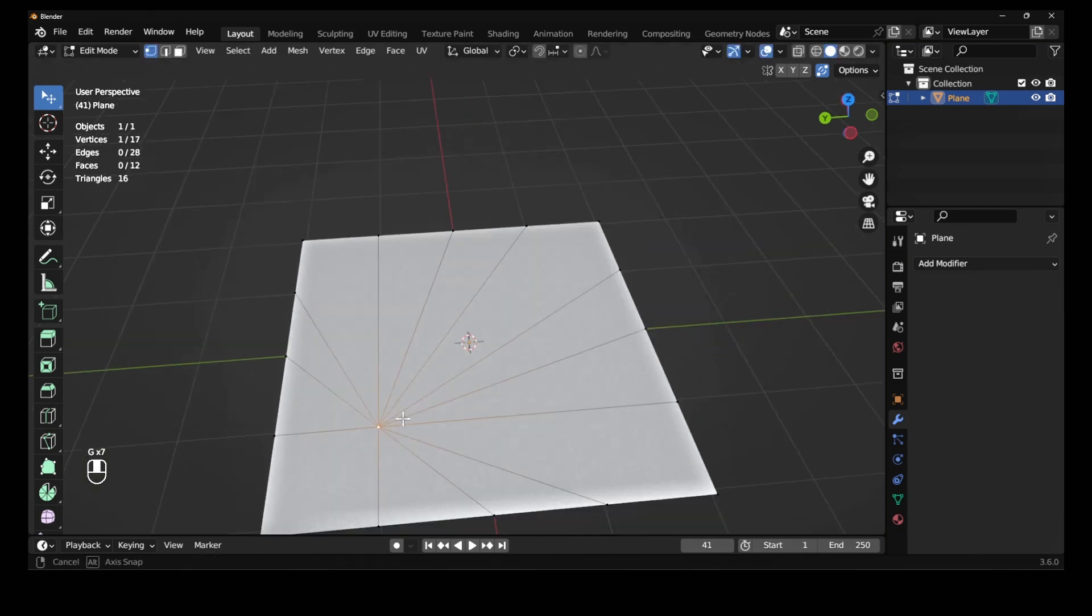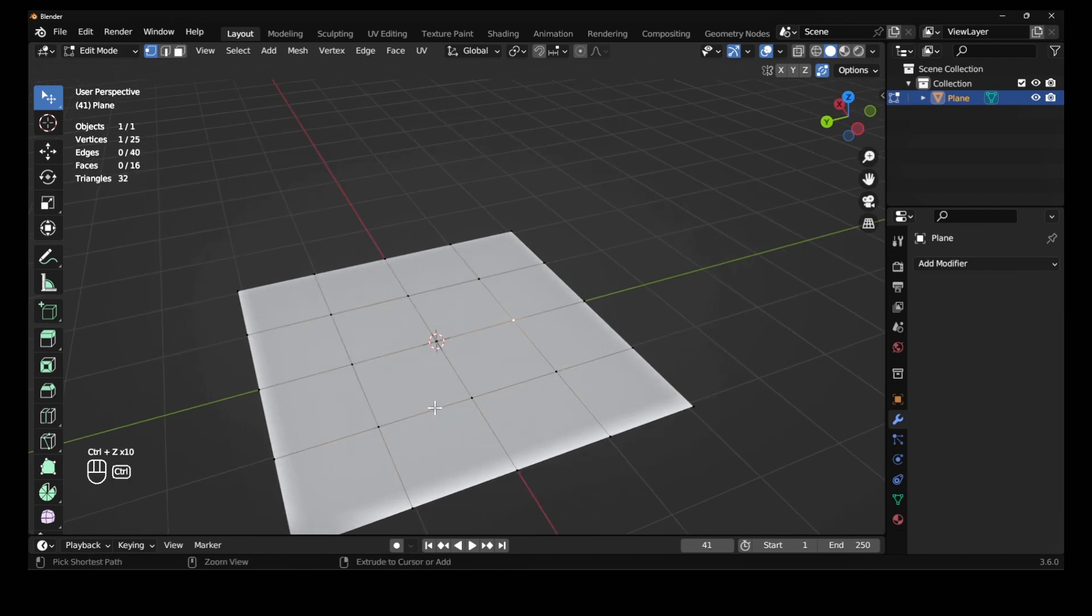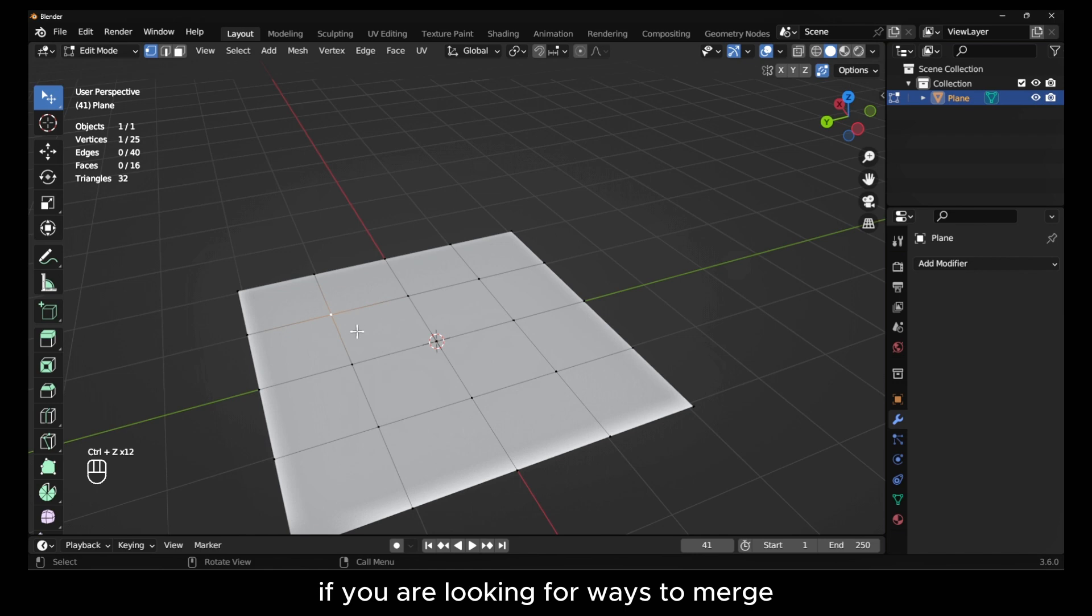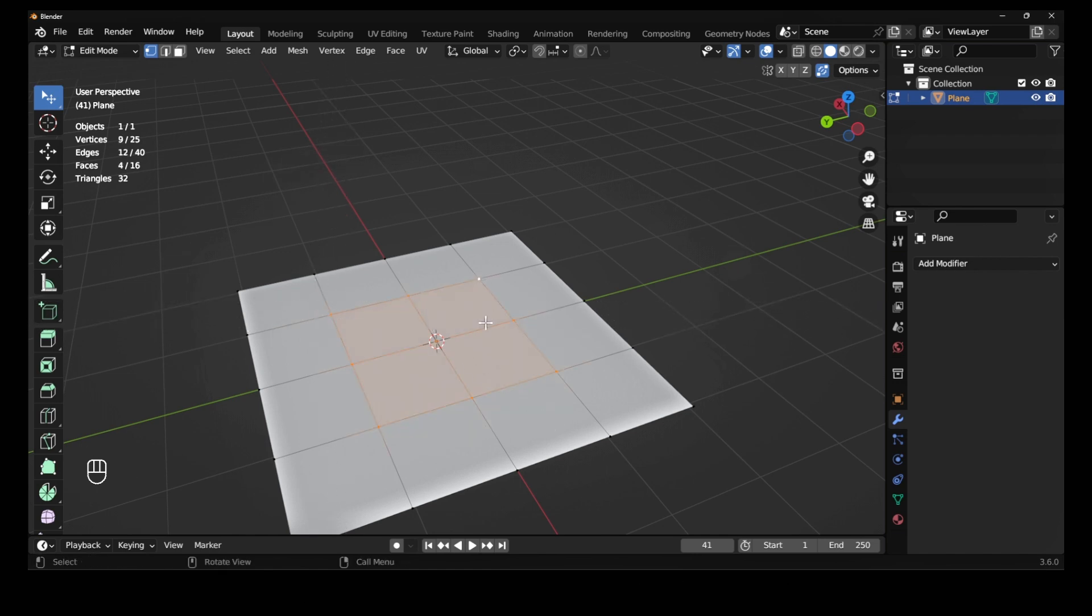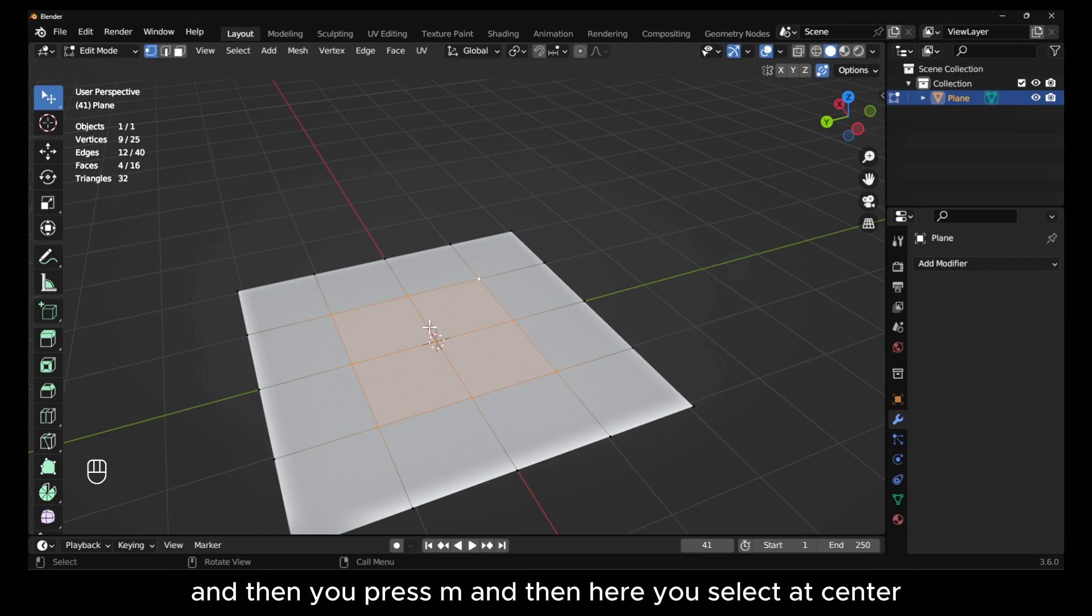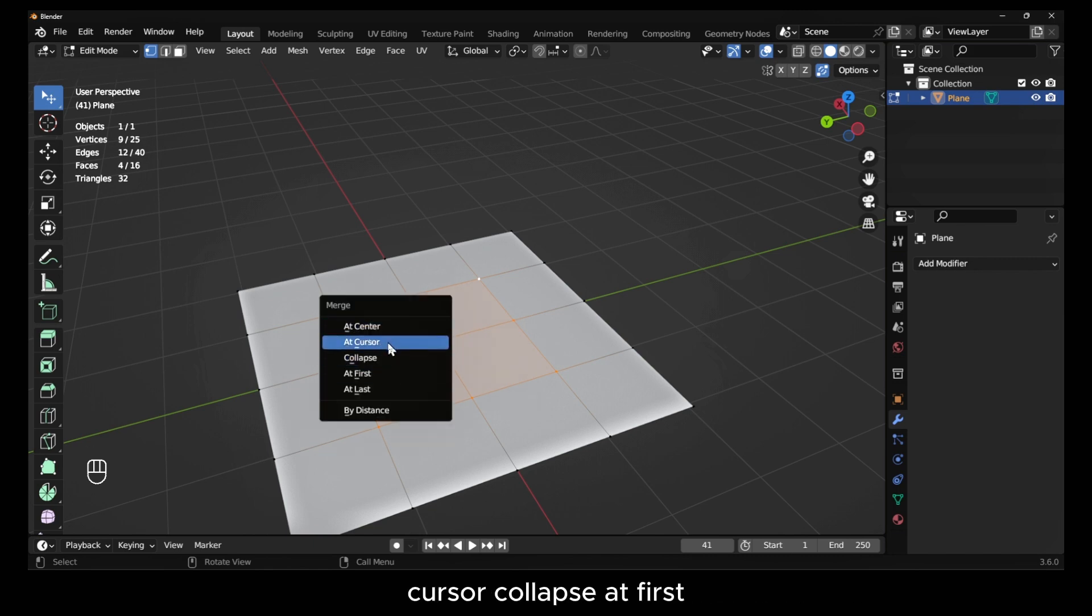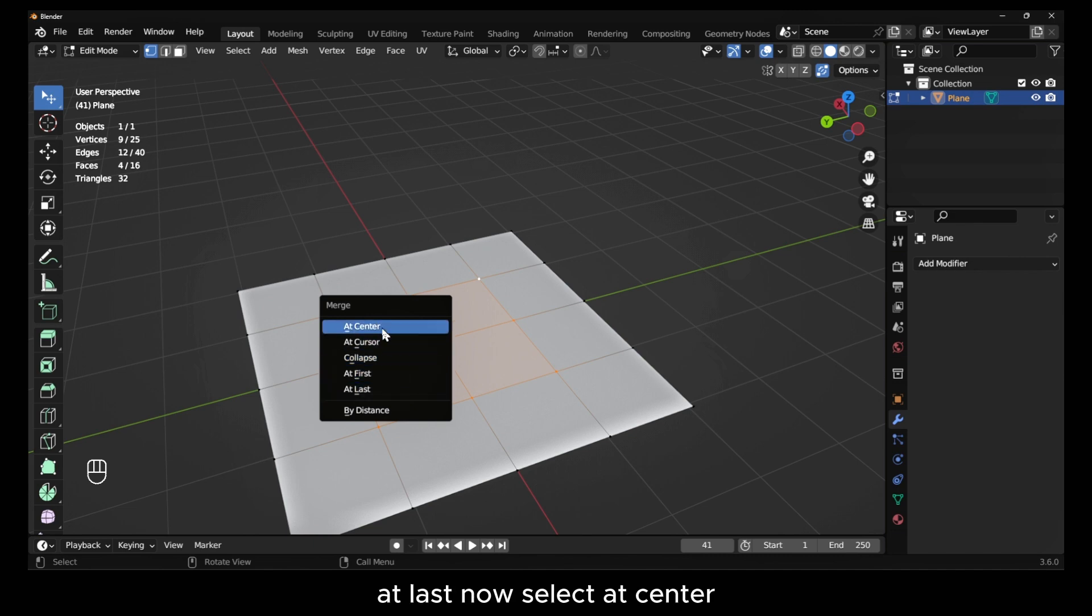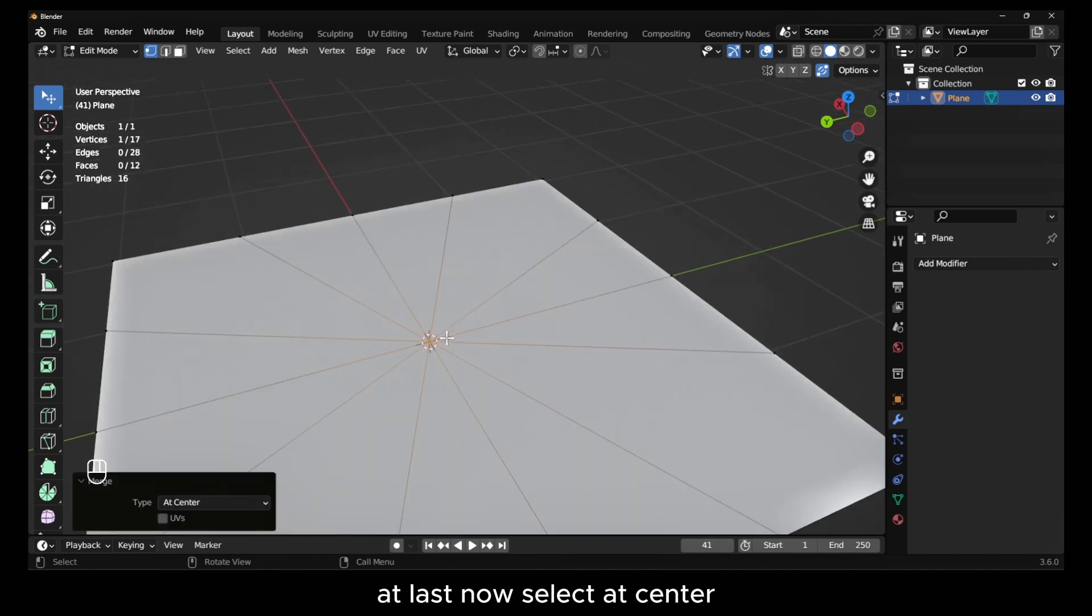Another way to merge: if you're looking for ways to merge, you can select what you want to merge and then press M. Then here you select at center, cursor, collapse, at first, or at last.